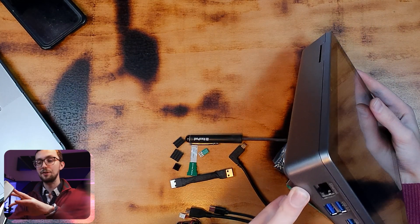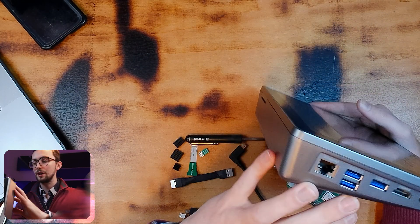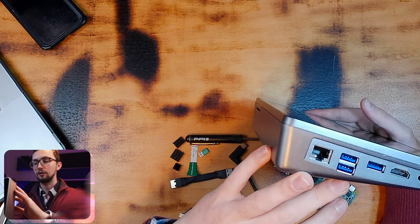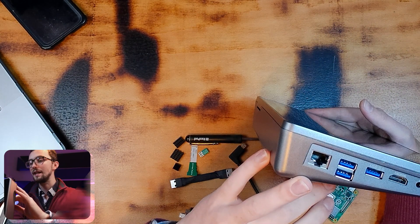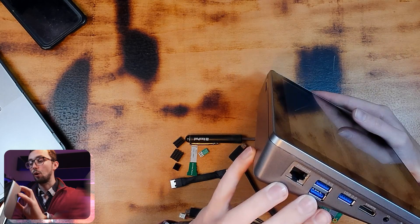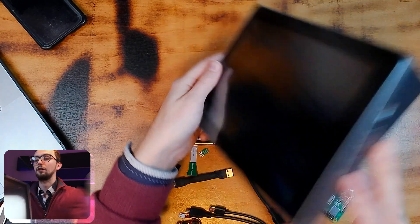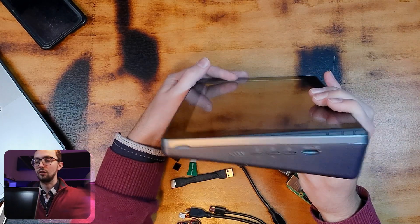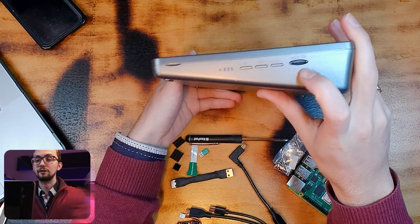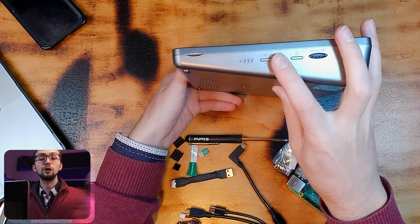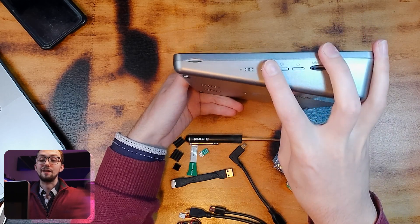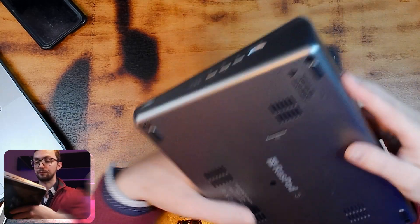On the side we've got ethernet, USB 3x3, HDMI, audio and the DC jack. And on the other side we've got micro SD card slot, power, volume and brightness and then the battery level.